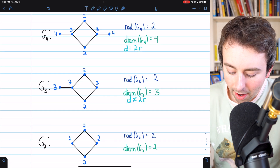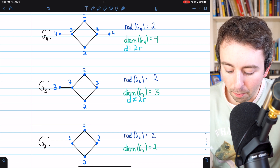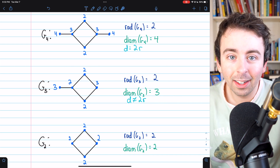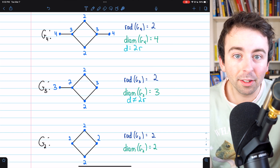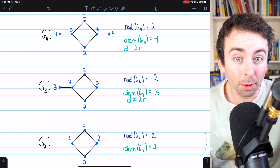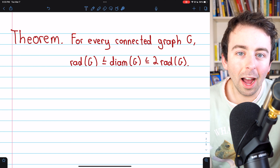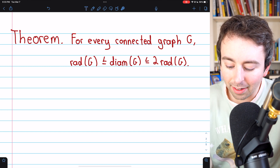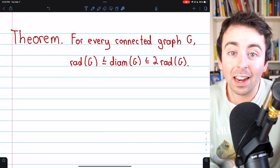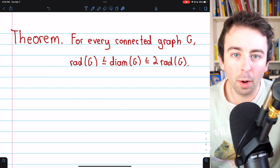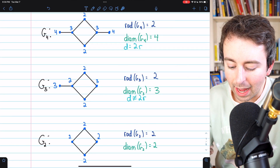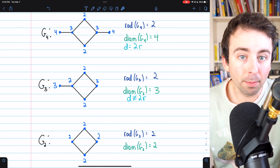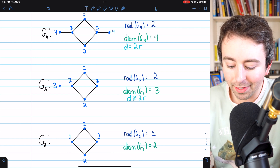In these three examples we saw the diameter equal the radius, the diameter being bigger than the radius but not two times it, and the diameter being exactly two times the radius. These are examples of the entire spectrum of possibilities. For every connected graph G, the diameter is between the radius and two times the radius — it cannot go outside this range. The diameter can't be smaller than the radius, and it can't be more than two times the radius. We'll prove this theorem next time.